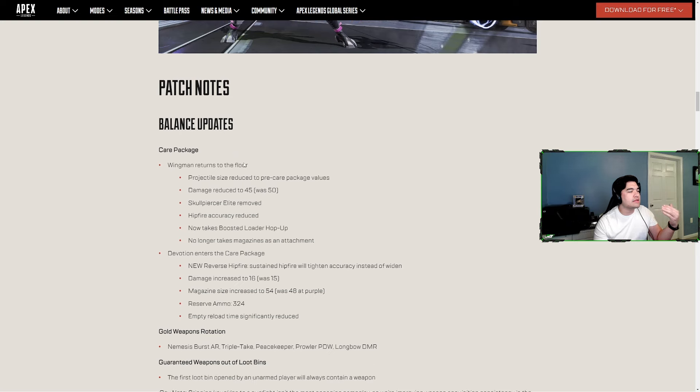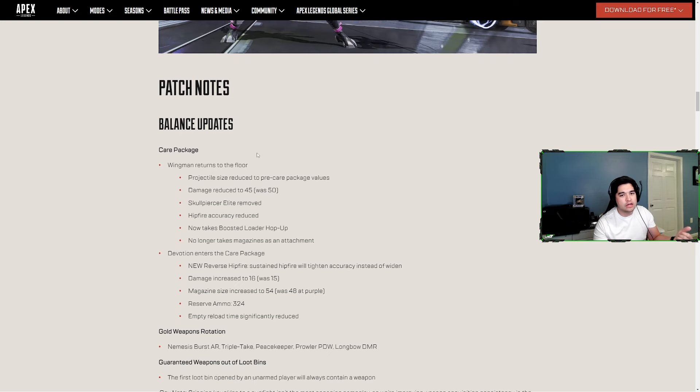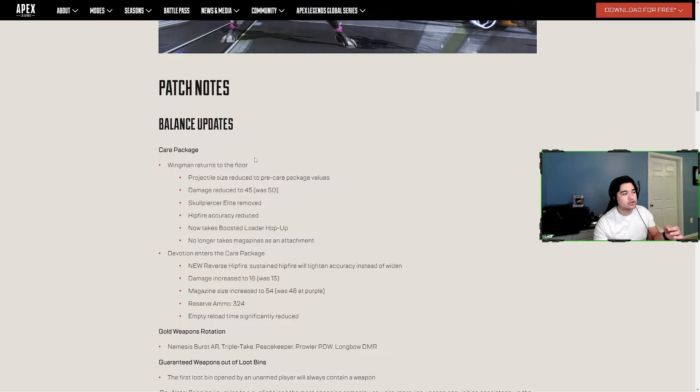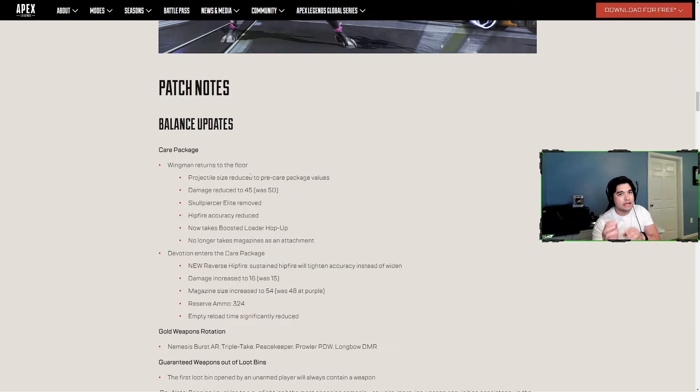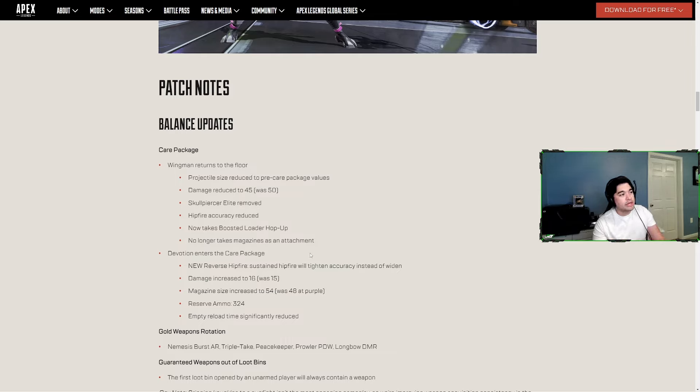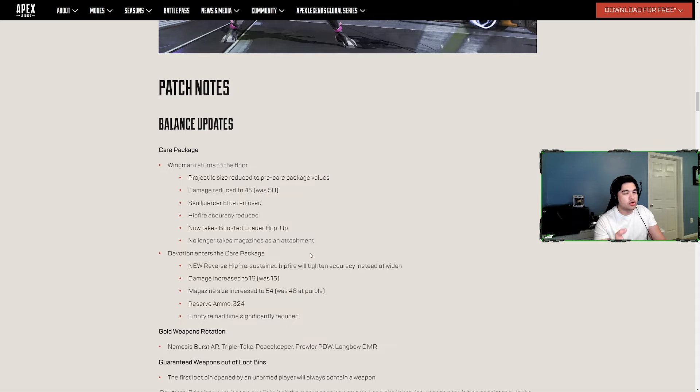Now we're getting into the patch notes, the real important stuff that comes out today. In the care package, the Wingman is returning to the floor. Projectile size is reduced to how it was before the care package, damage reduced back down to 45 from 50, Skull Piercer Elite removed, hipfire accuracy reduced. Now it can take the Boosted Loader which is being added back into the loot pool.